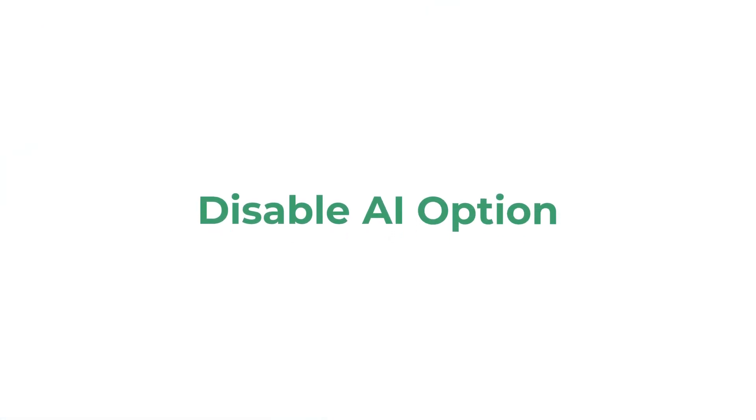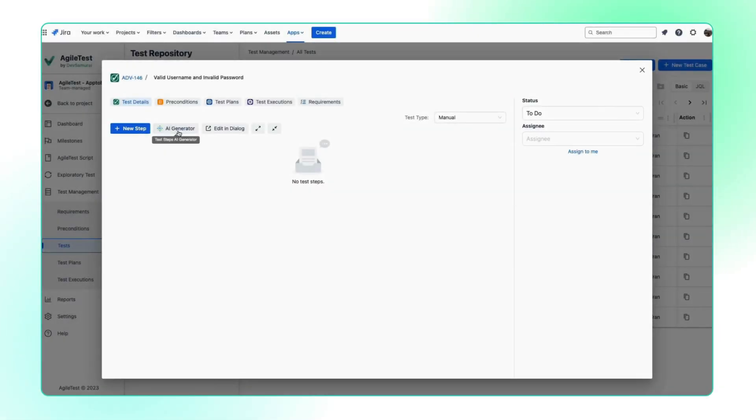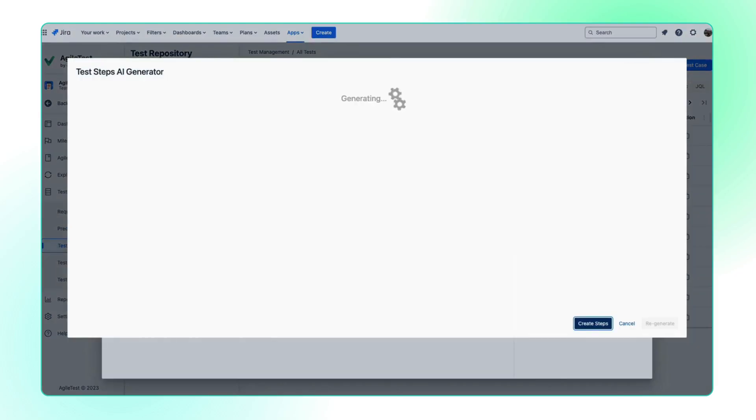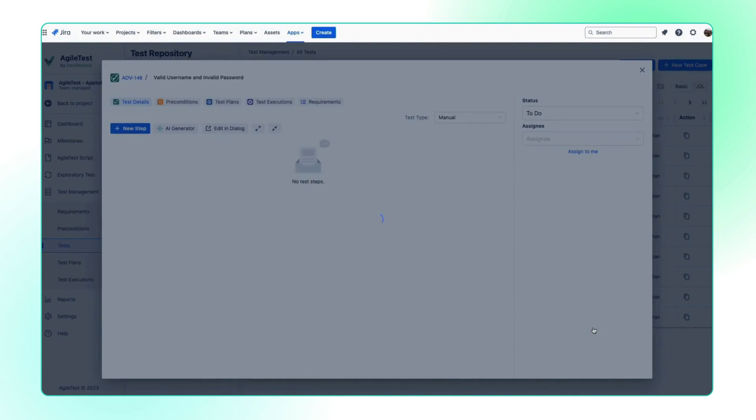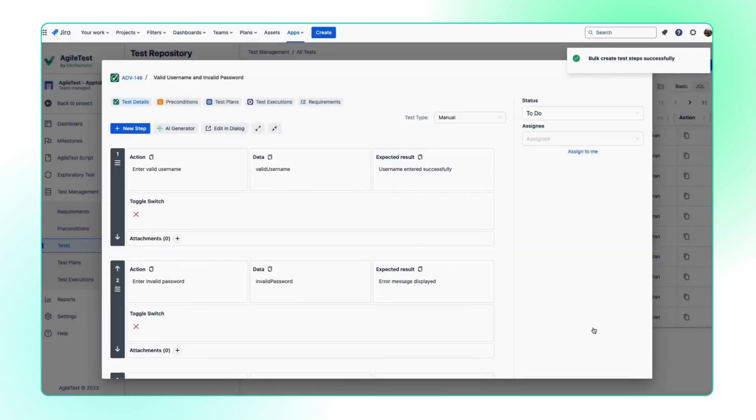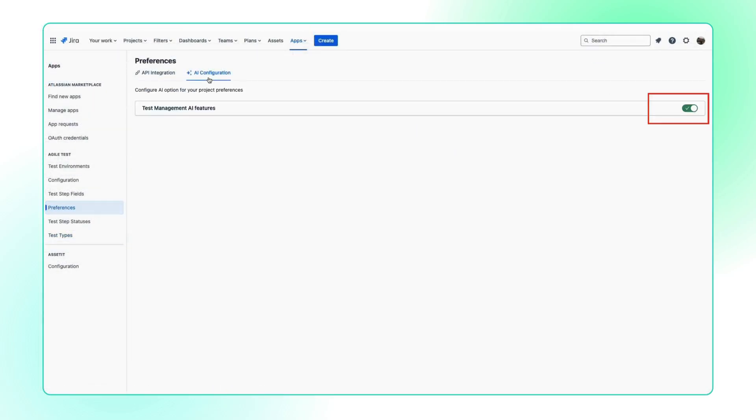Thirdly, disable AgileTest AI feature preference. While many enjoy generating hundreds of test cases and steps with a single click, we understand your concerns about team members misgenerating tests. You now have the option to turn off our AI feature within the JIRA settings.